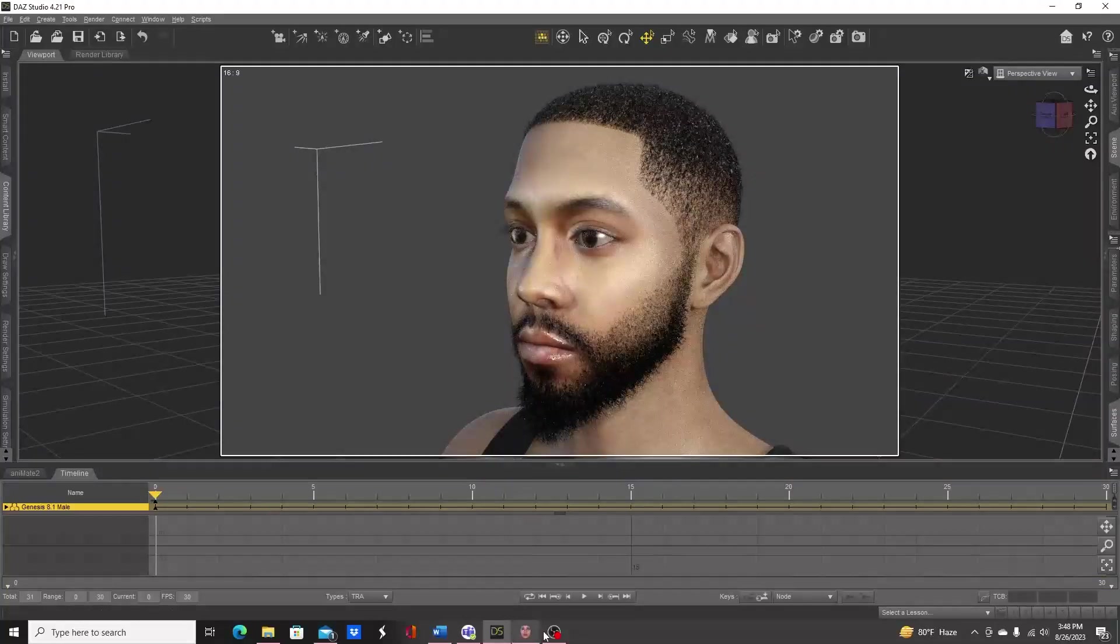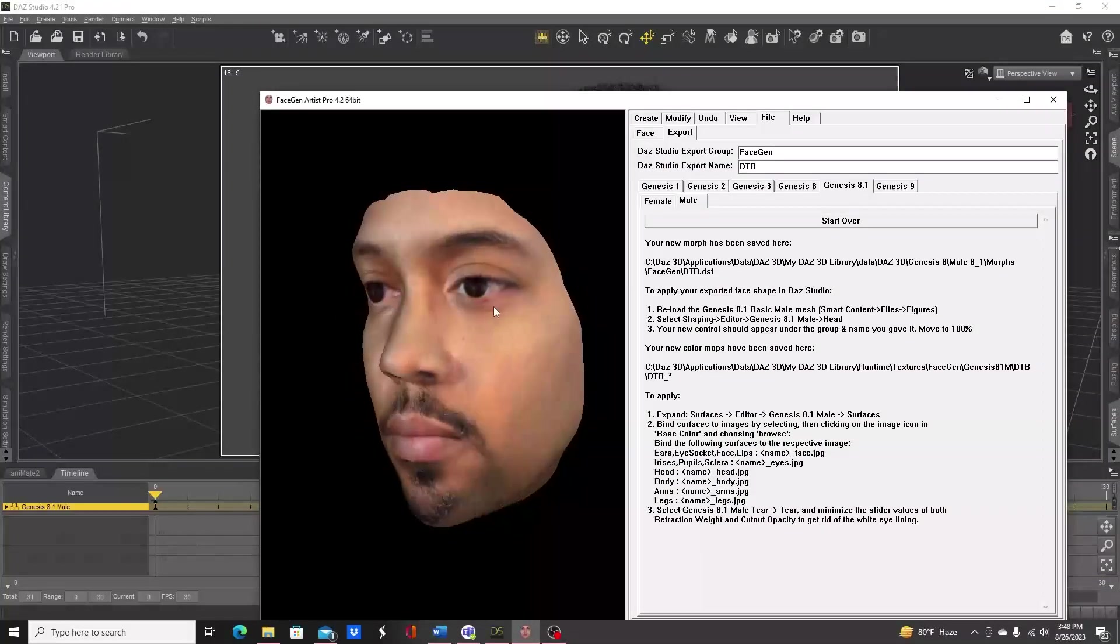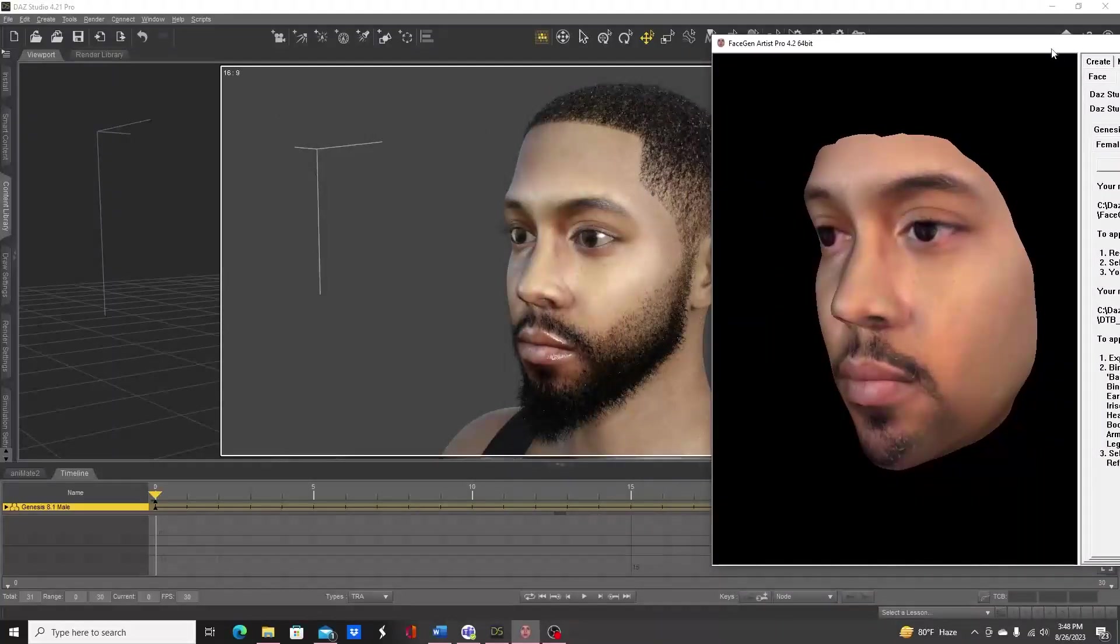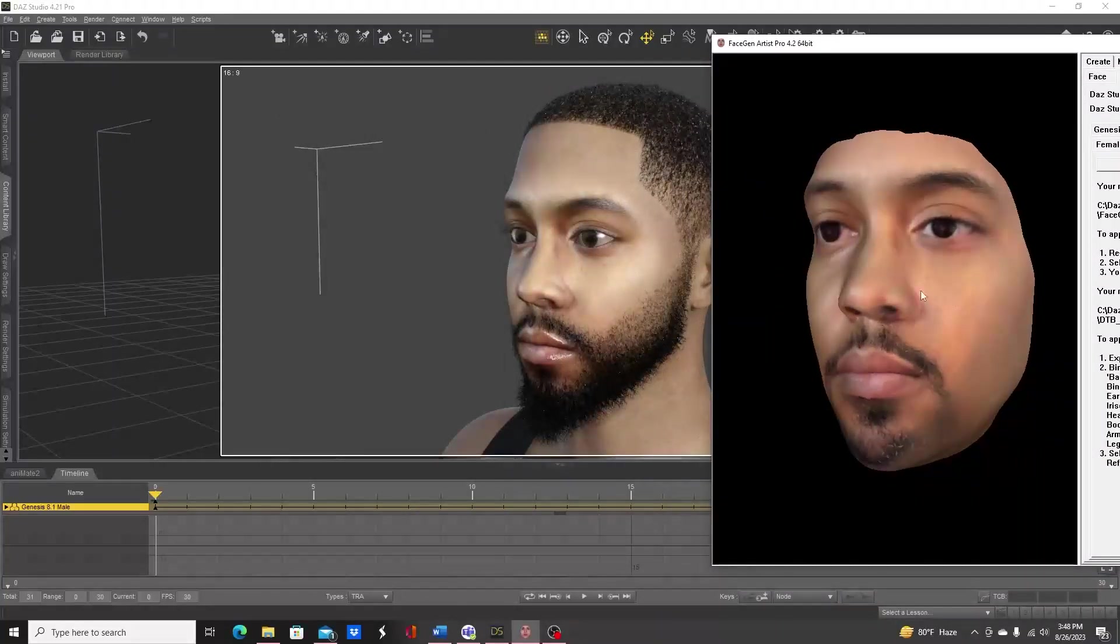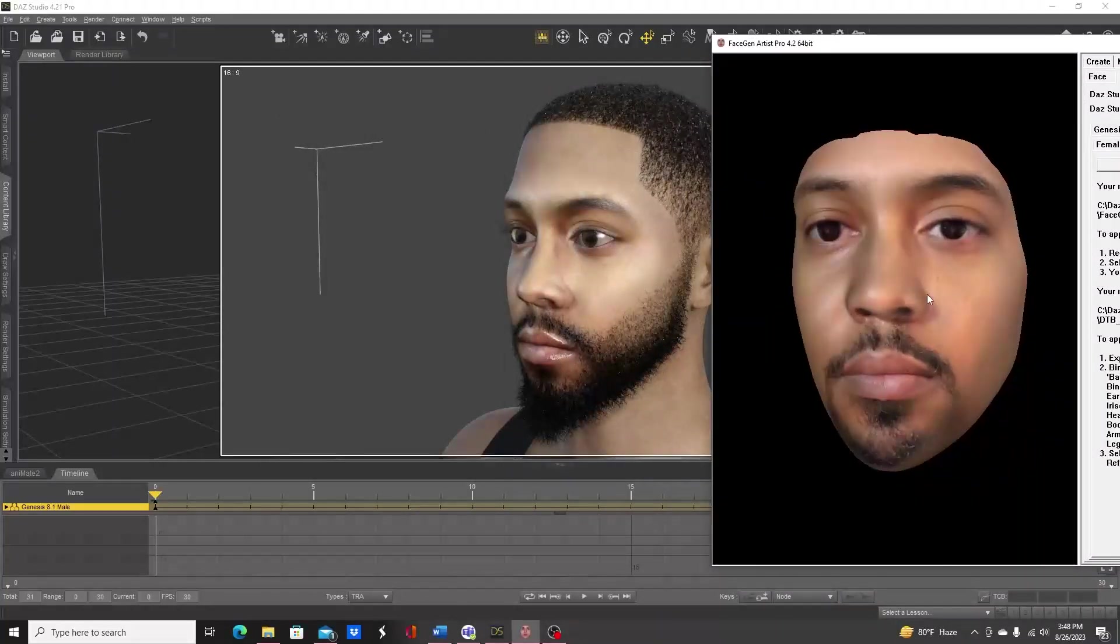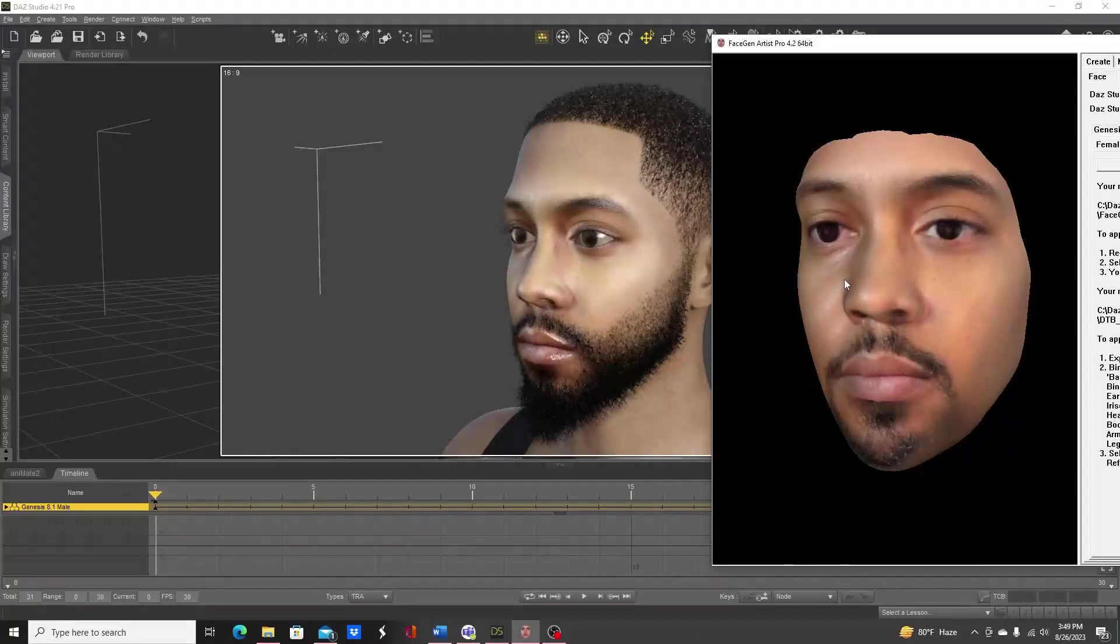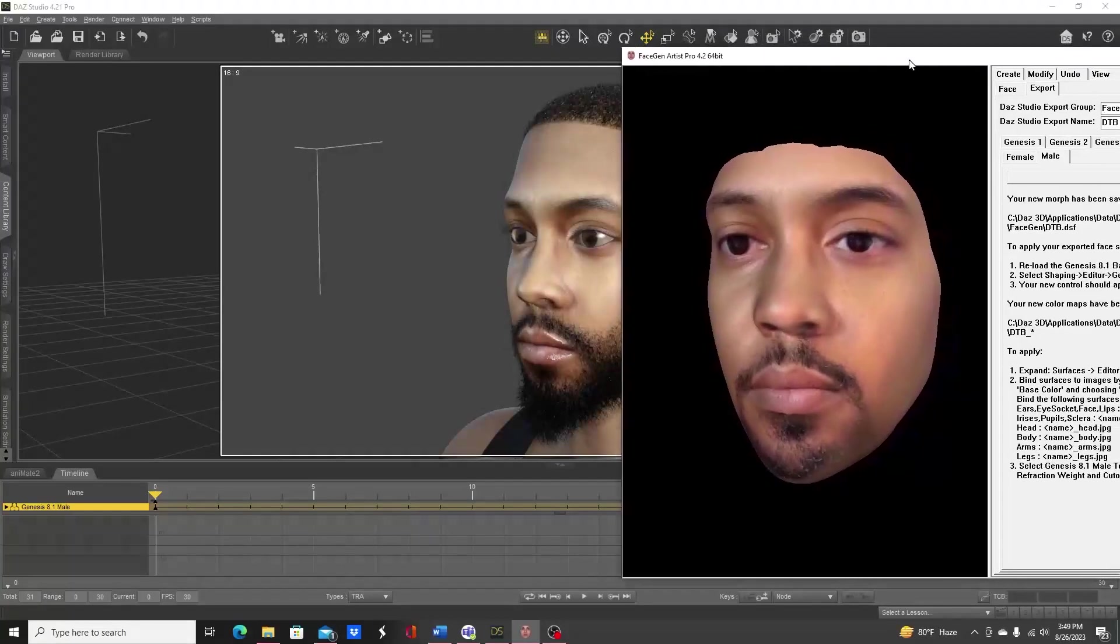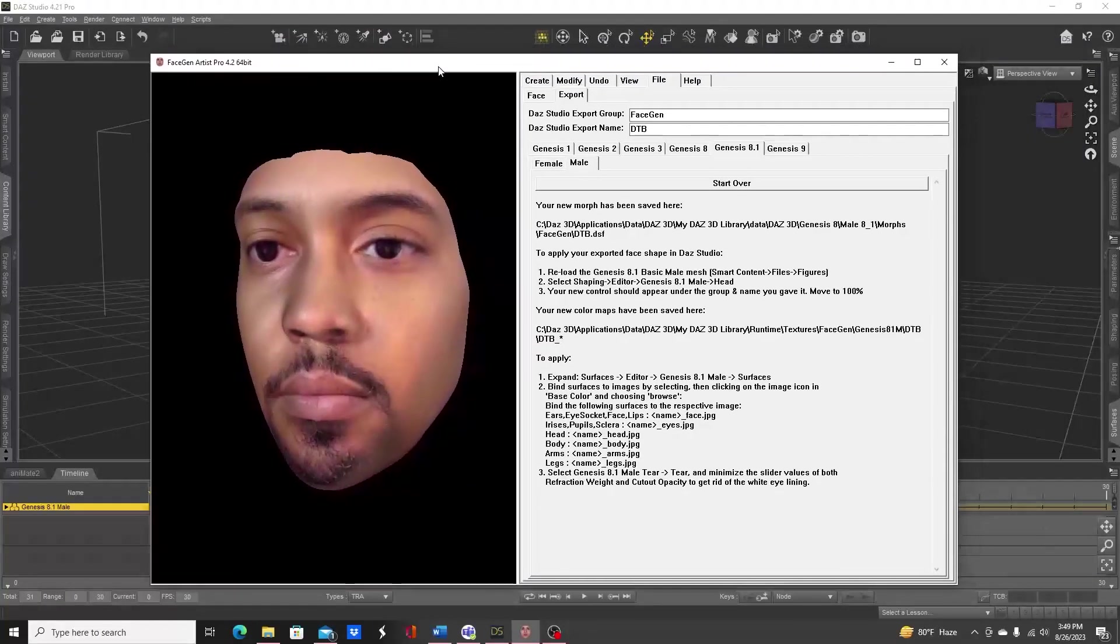So here's our character in comparison to what we initially had in FaceGen Artist Pro. So that about does it for this video. What we're going to do in the next video is export our character from Daz Studio into Blender using the Diffeomorphic Daz Importer. Thanks for watching, see you next time.